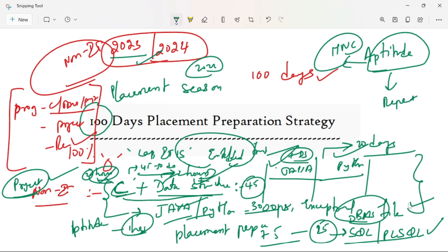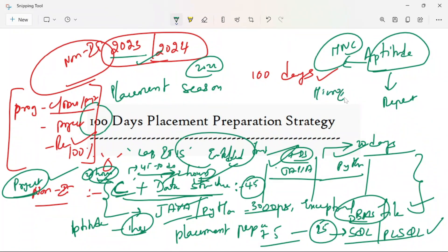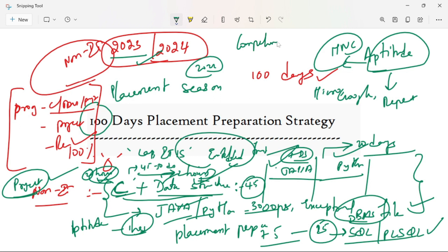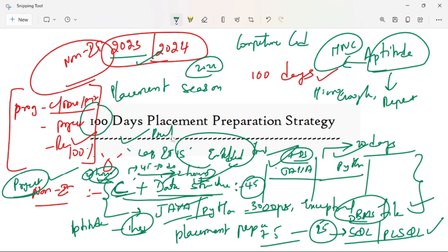If you crack MNCs plus mid-level startups — if you crack MNCs like Microsoft, Google, Amazon, etc. — this is enough. You need a lot of knowledge about data structures. But there is competitive coding — if you have competitive coding, it's easy to solve the problems.